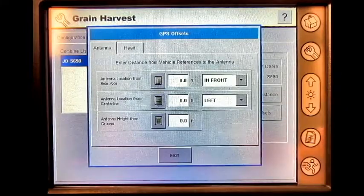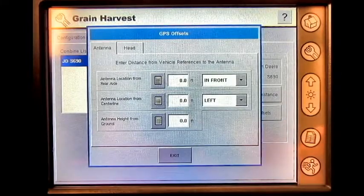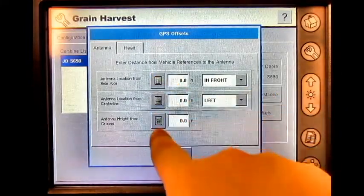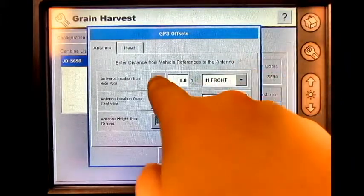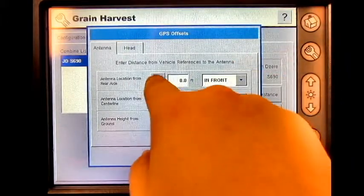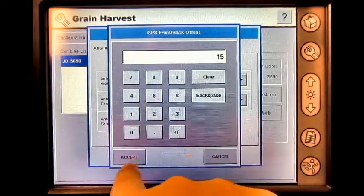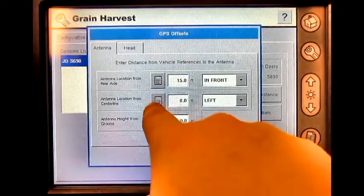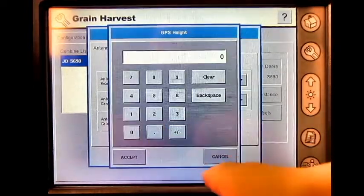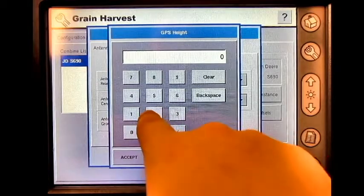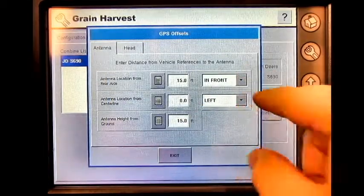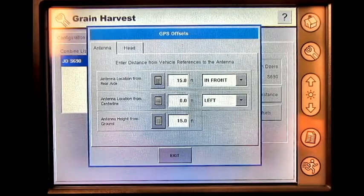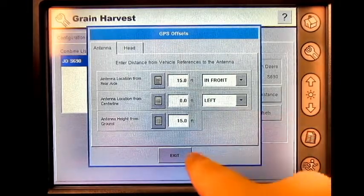Press each corresponding numeric keypad button and enter in the correct offset and the direction the offset is. Once these values have been entered, press exit.